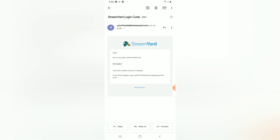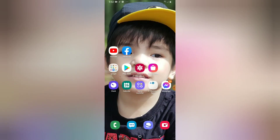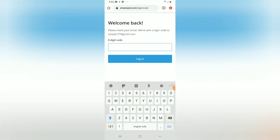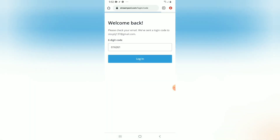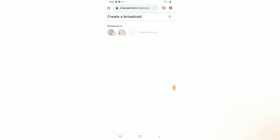Now you just have to remember the six numbers that it gave to you for you to proceed to your livestream. Now we go back to Chrome and enter the code. After that, it will take you to the broadcast where you can see your past broadcasts, and you can also see the option to create a broadcast.